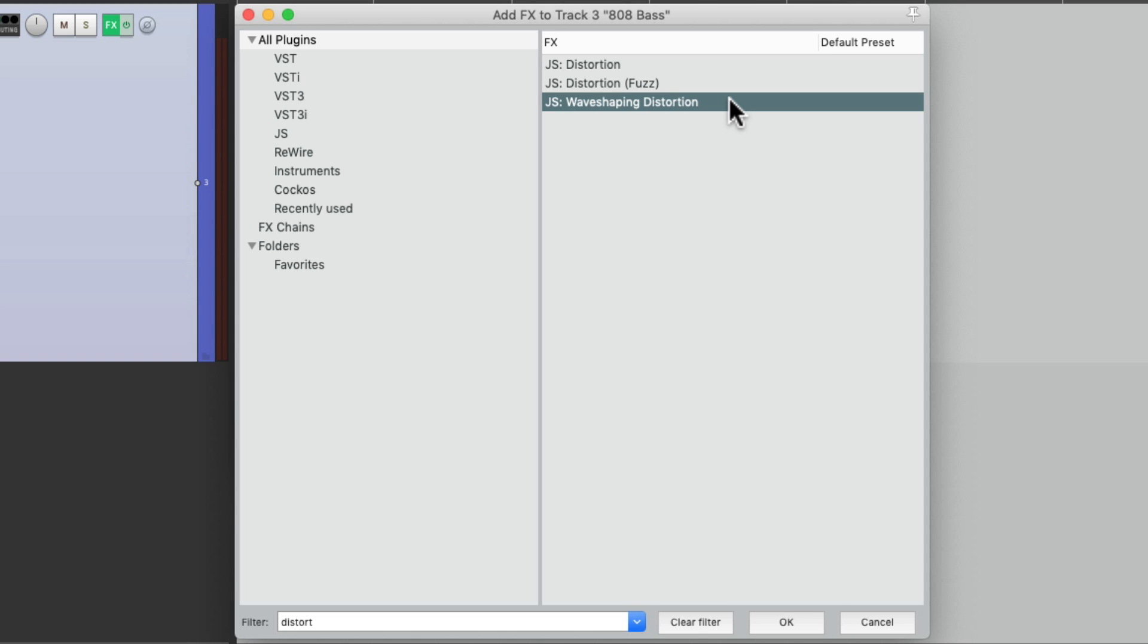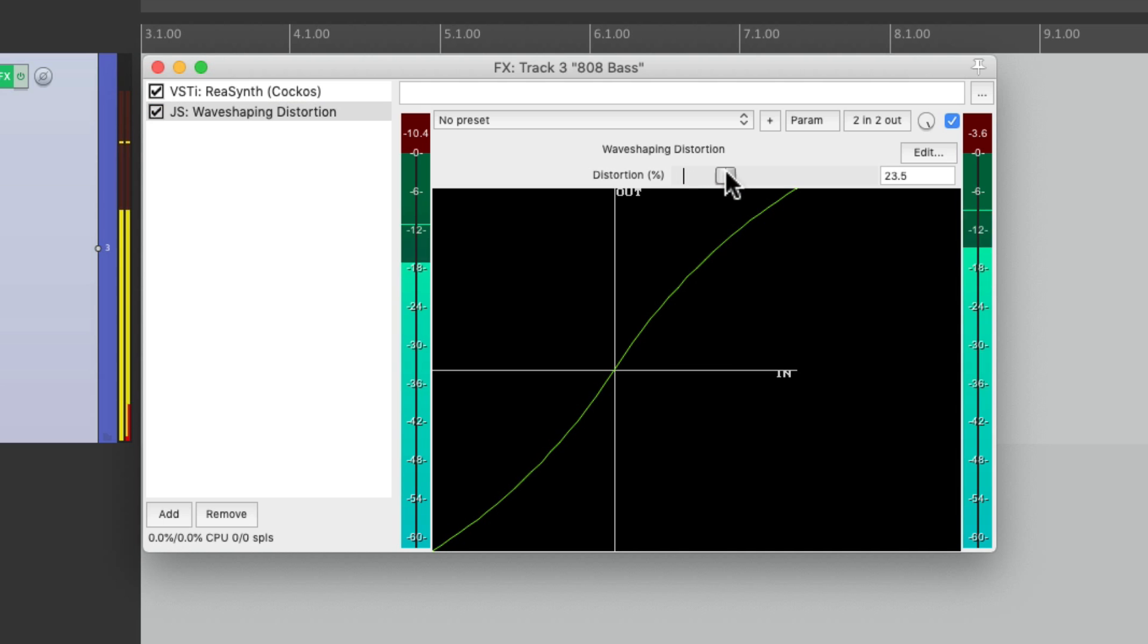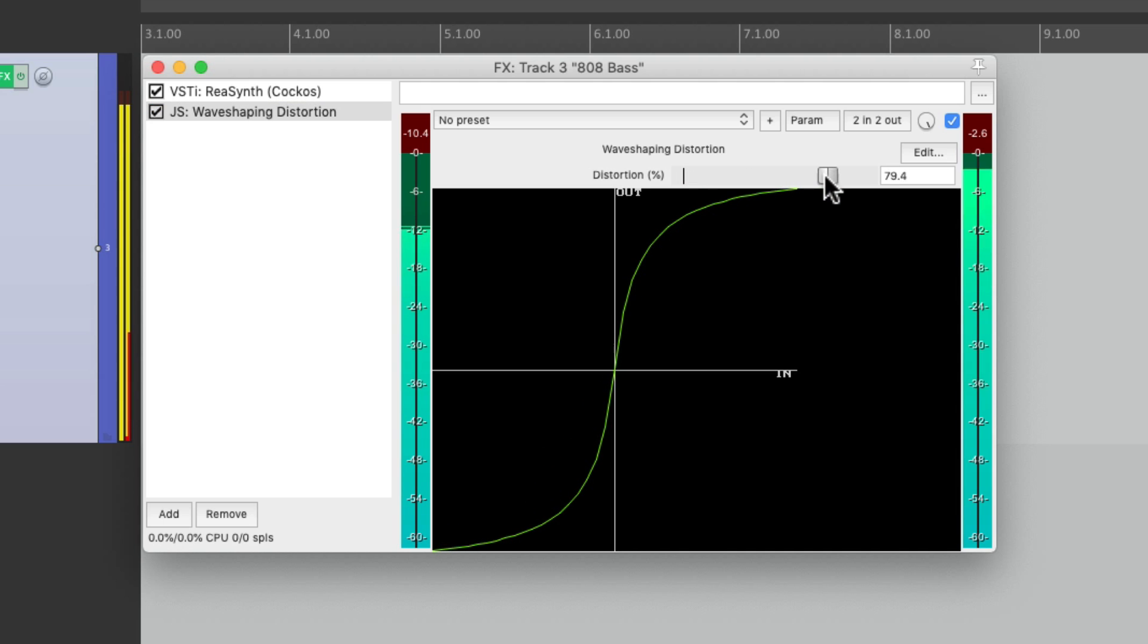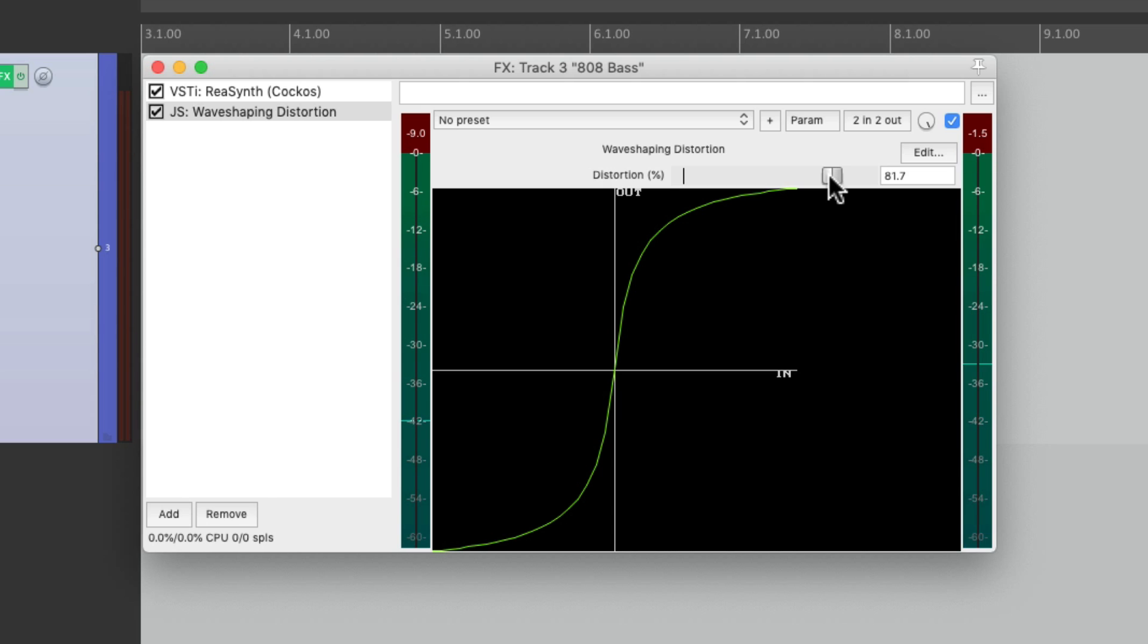But again, we'll use this one. And bring up the distortion right here. Right about there feels good. Around 81.